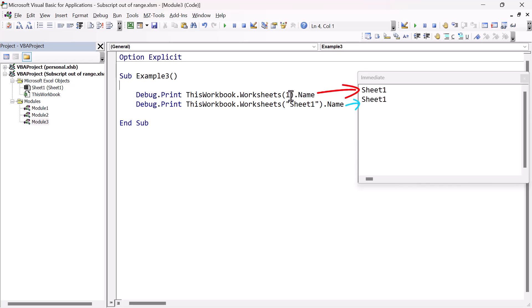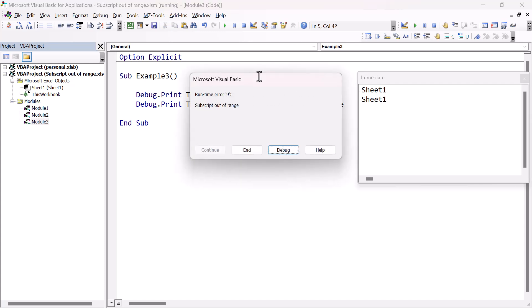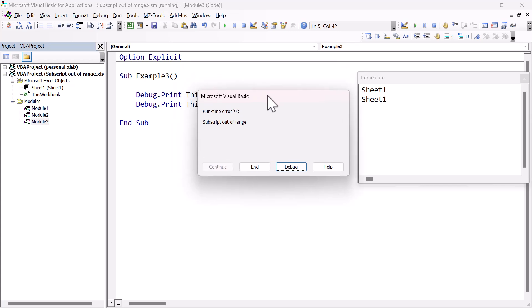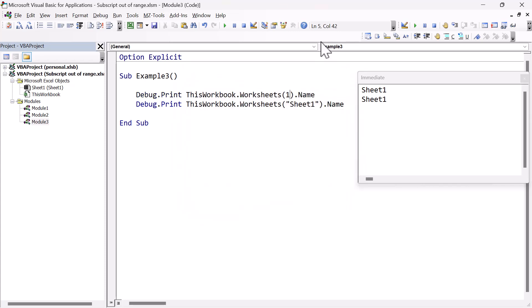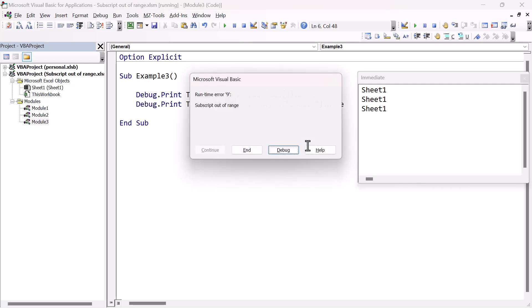Now if I change this to two, there's no worksheet two, or in position two. So we will get the familiar subscript out of range error. So the same thing applies for line two, if we don't use a valid worksheet name, then that worksheet name isn't in the worksheets collection, and we'll get the subscript out of range error.